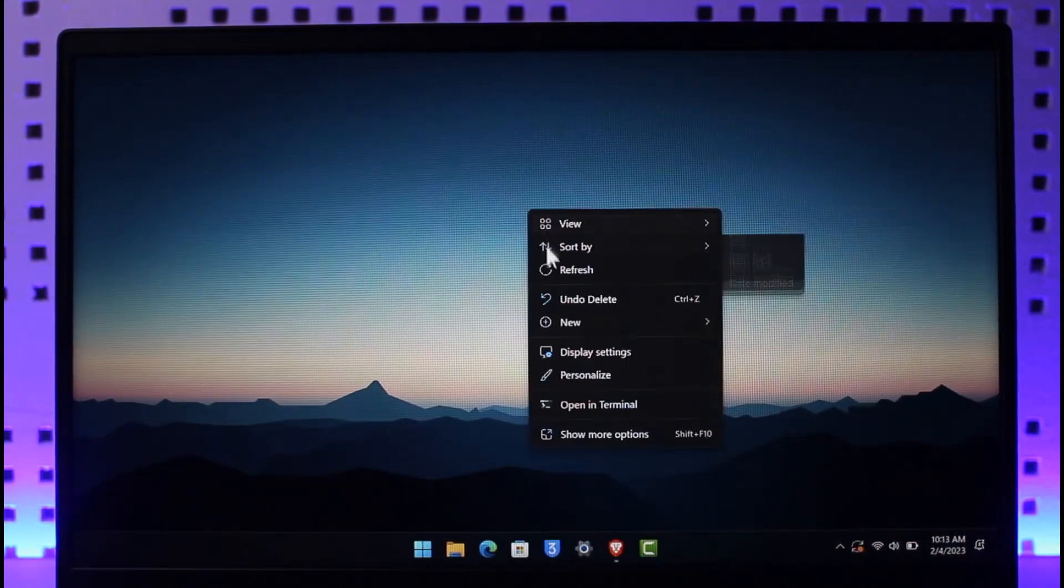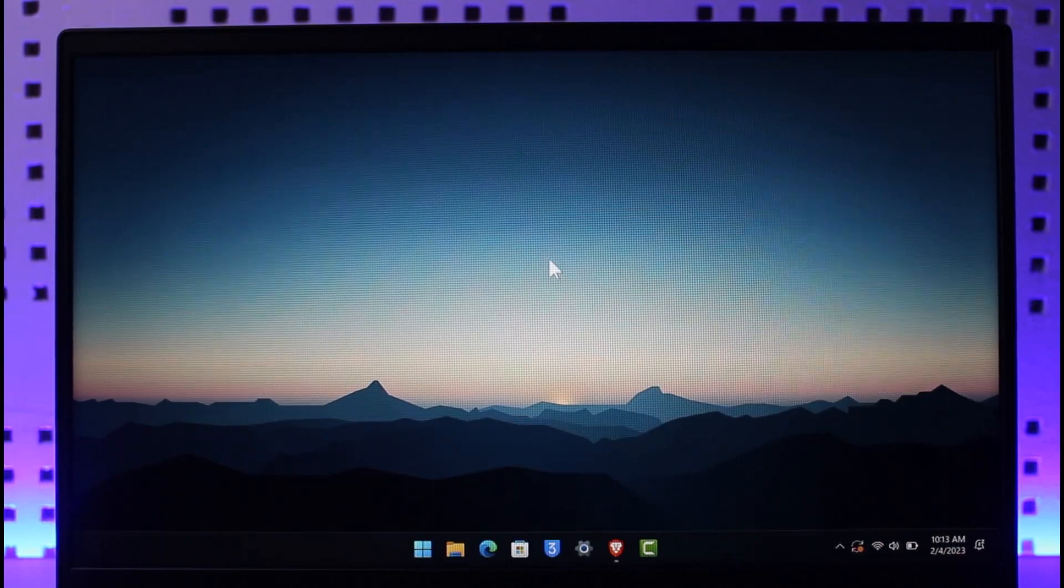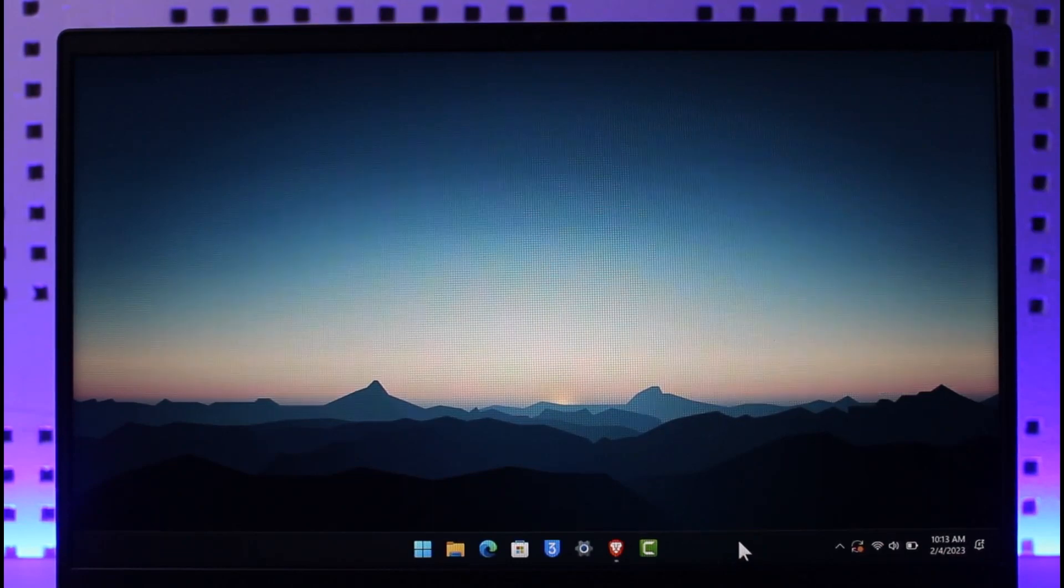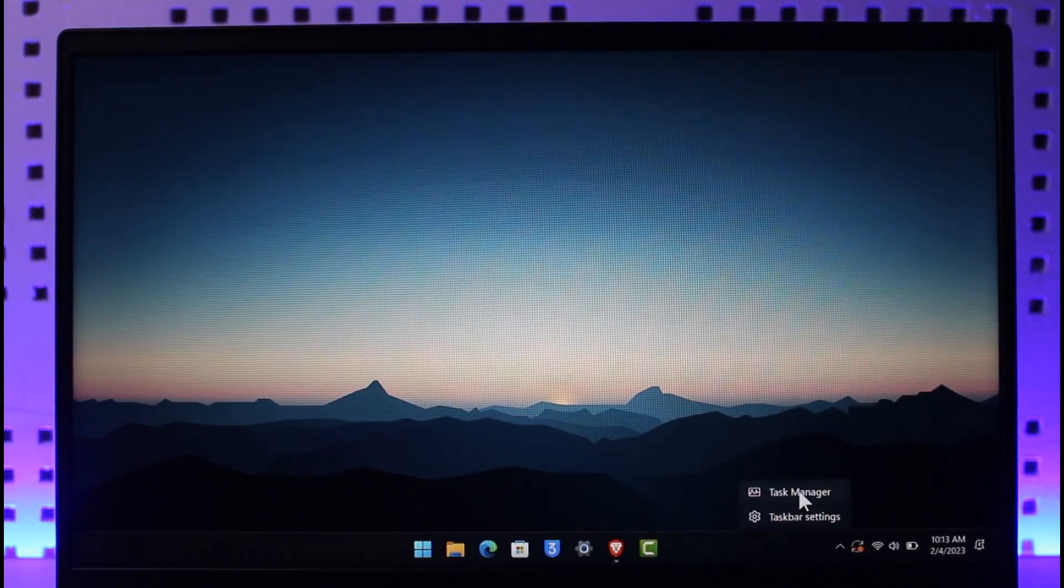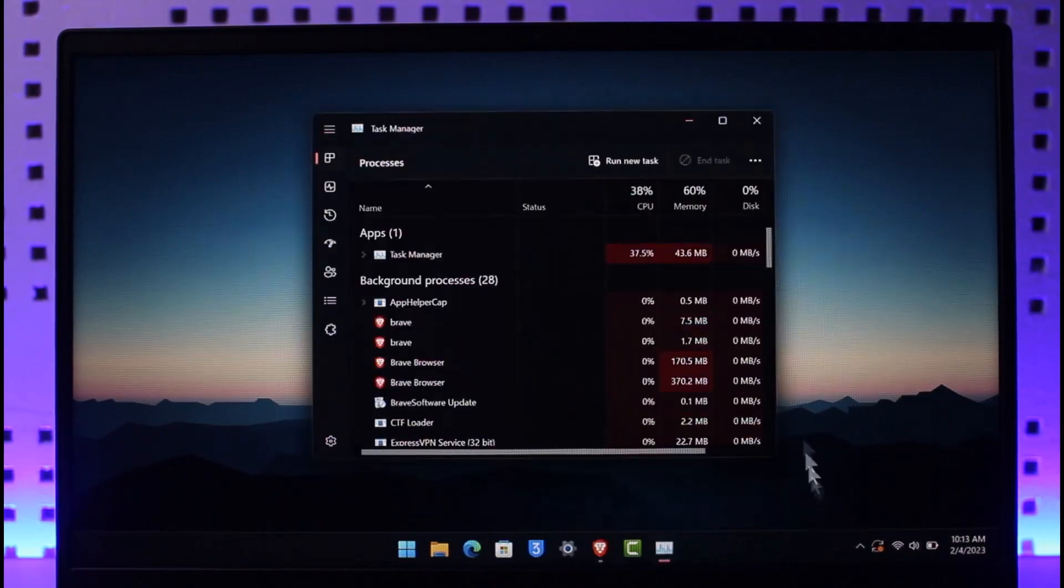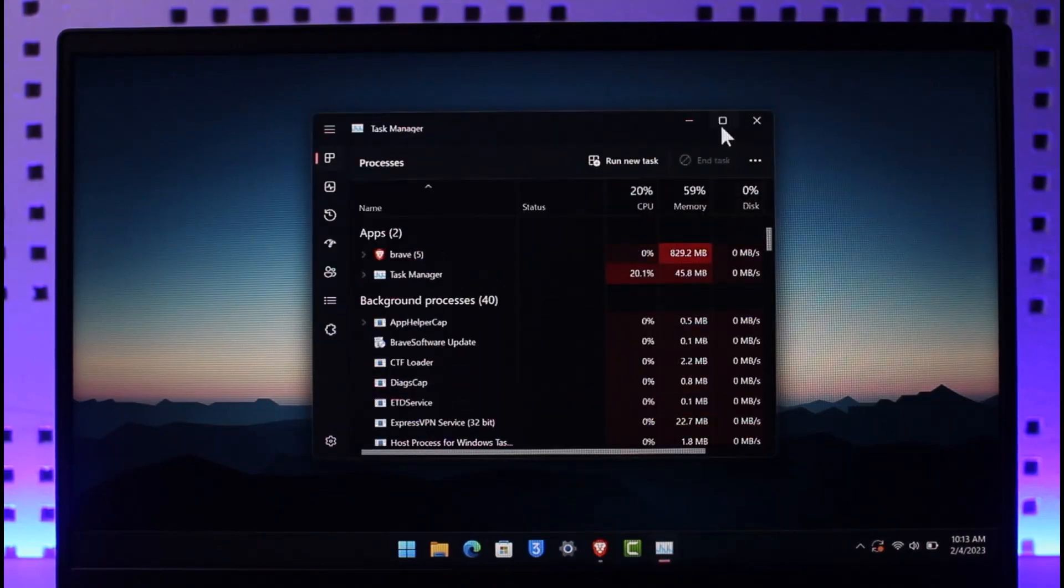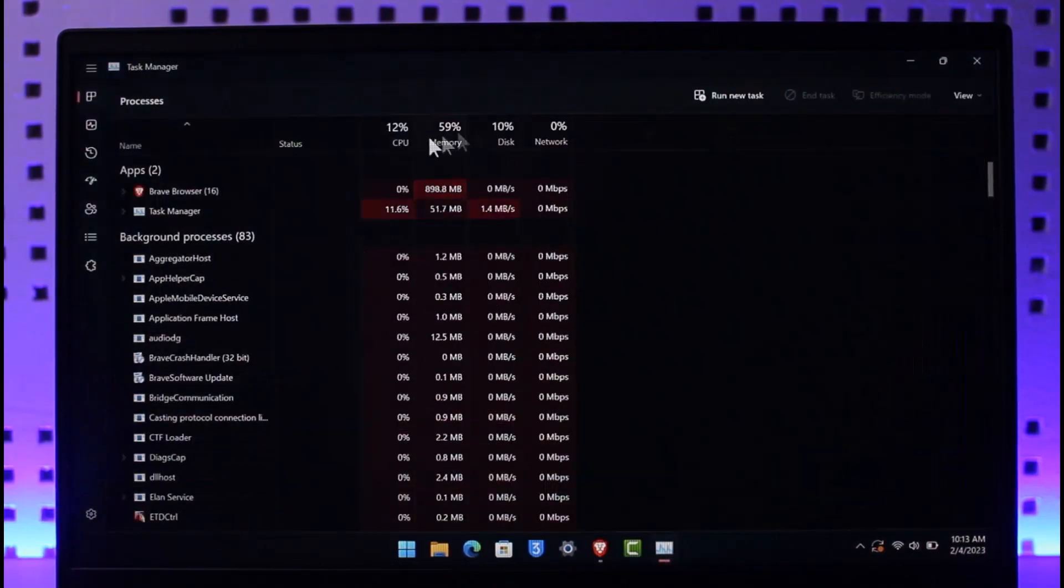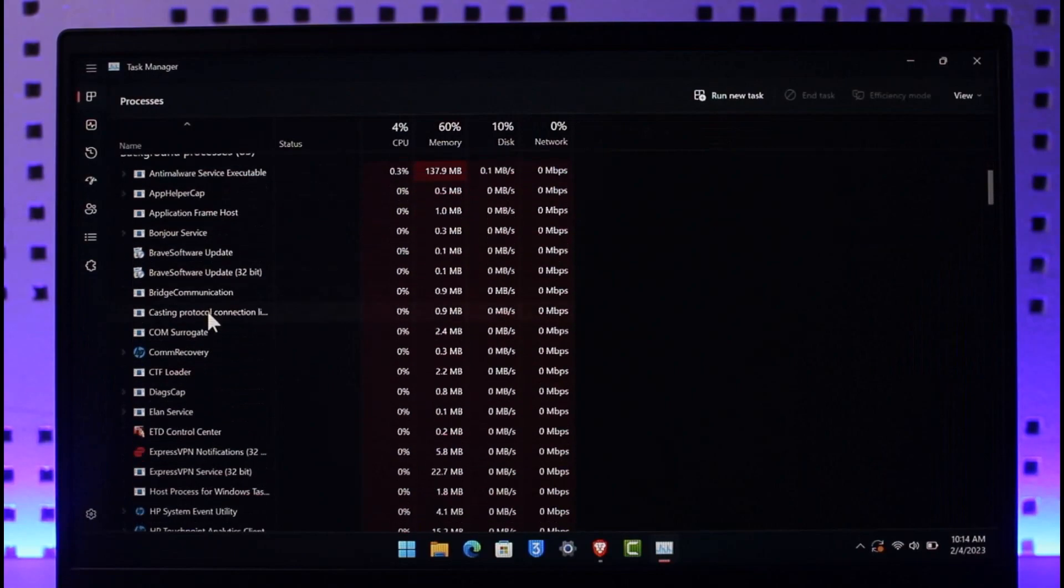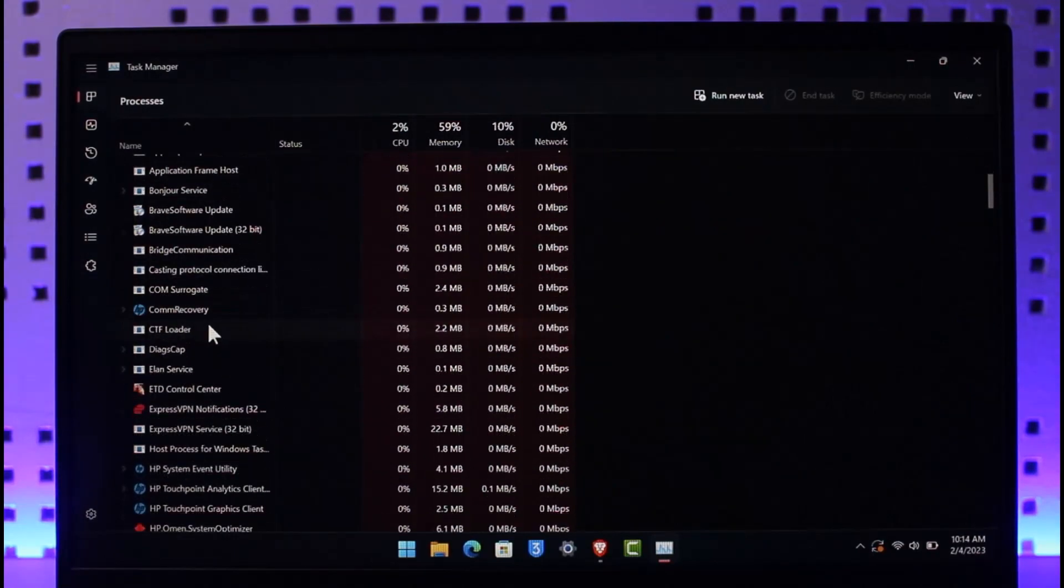The very first thing you have to do is from your taskbar right over here, just right click and then choose the option called Task Manager. As you can clearly see, once you open up Task Manager, just make sure to end any Valorant games or Riot client processes running in the background.